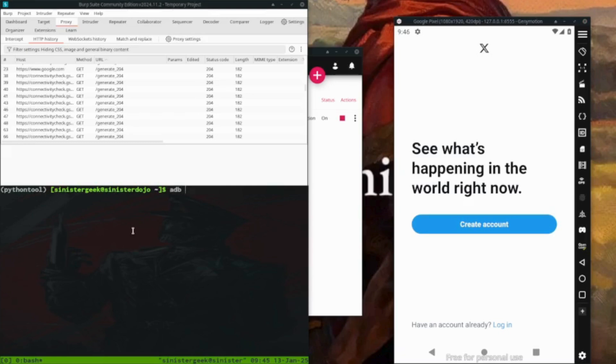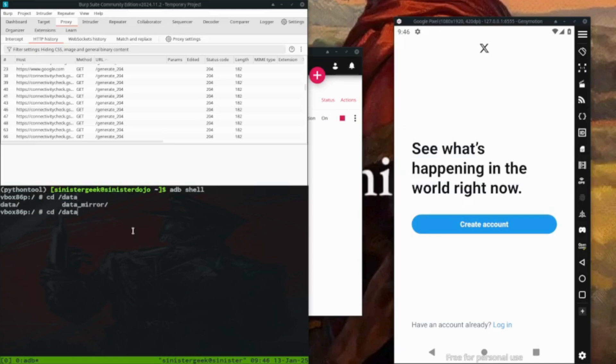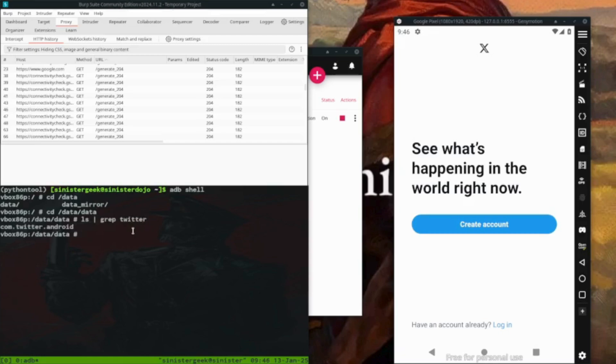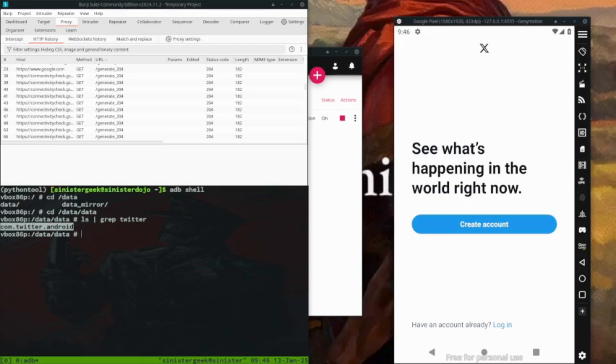For that let's move on the terminal. So here we can do ADB shell. So normally the data would be inside data. Here we need to find Twitter. So here you can see com.twitter.android. So that's going to be our binary.